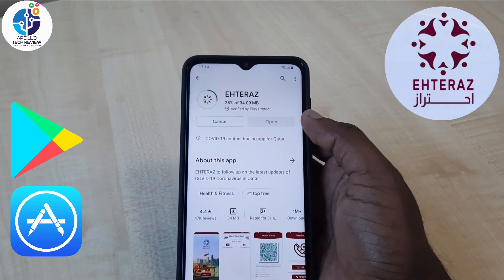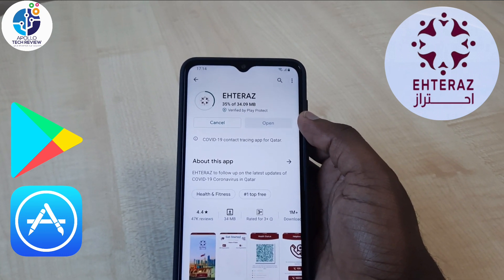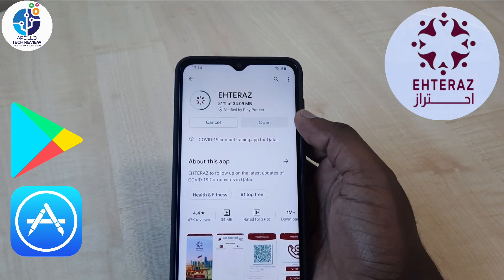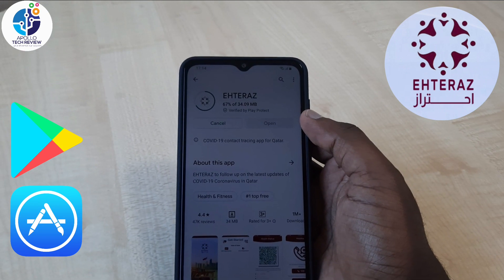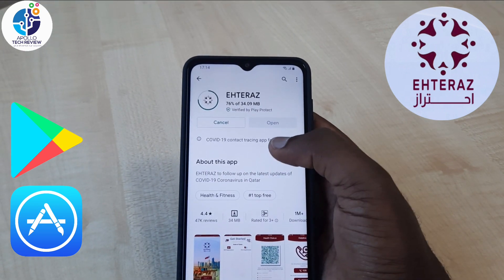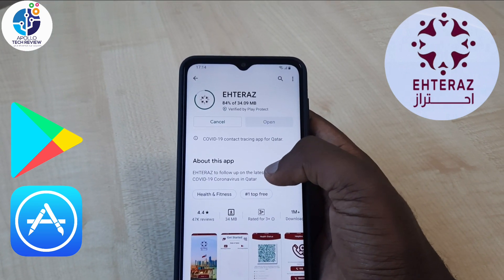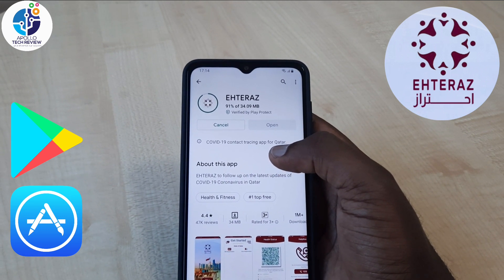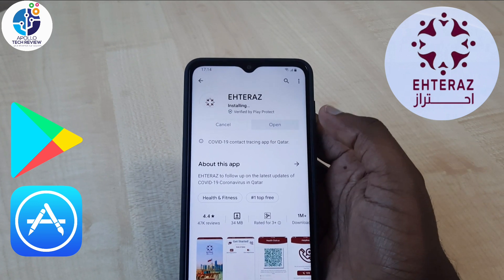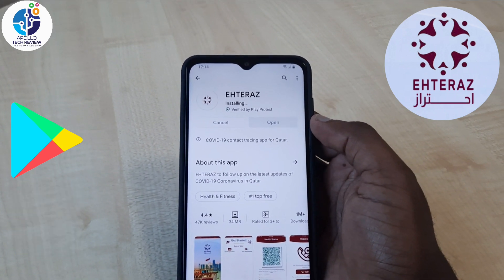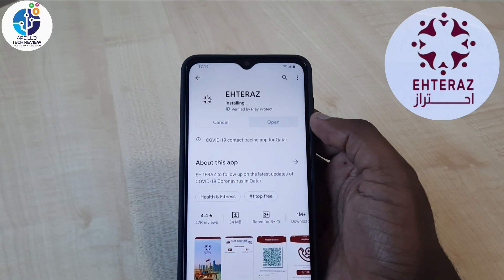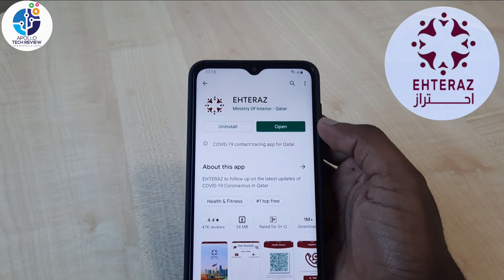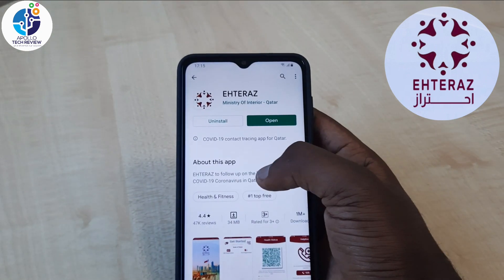If you don't have a Qatar ID — especially if you are new — it will request you to use your visa card. If you have a visa it gives you the option for visa; you put your visa number and you're good to go. You also put your mobile number, either your home country mobile number, then once you put it you receive your OTP and you proceed.